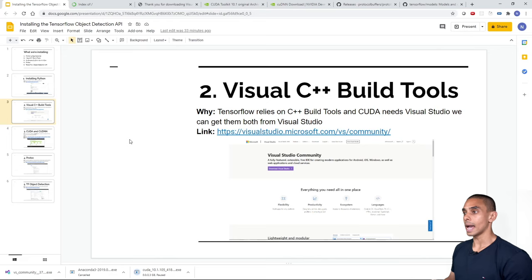The protoc command to run from the research directory is: protoc object_detection/protos/*.proto --python_out=. This uses the protoc library to compile the .proto files in the object_detection/protos folder, outputting Python files to the current directory. This command comes from the official Object Detection tutorial, linked in the description.